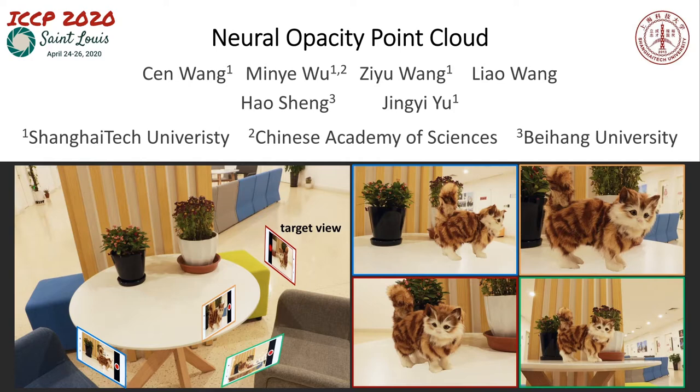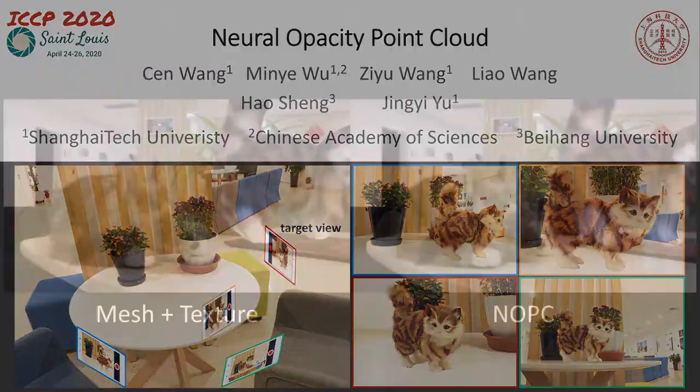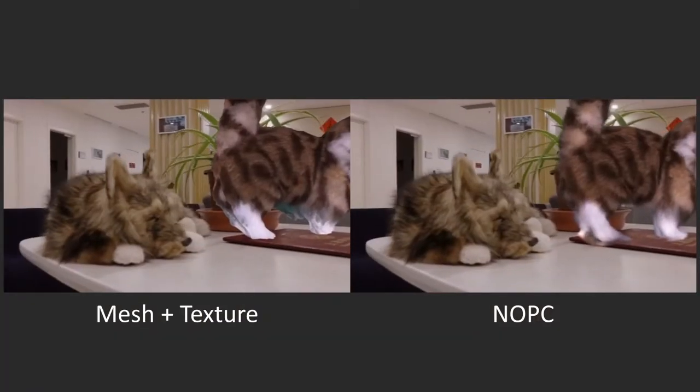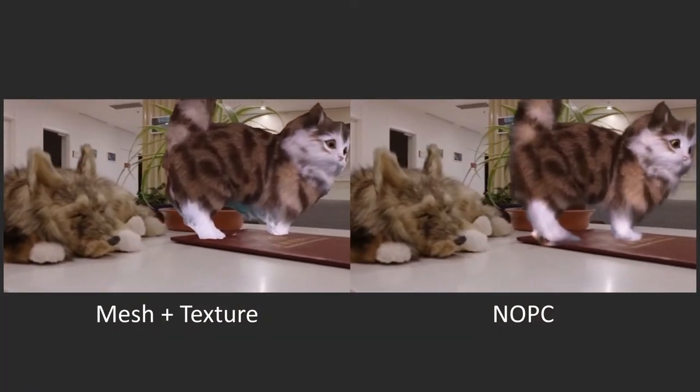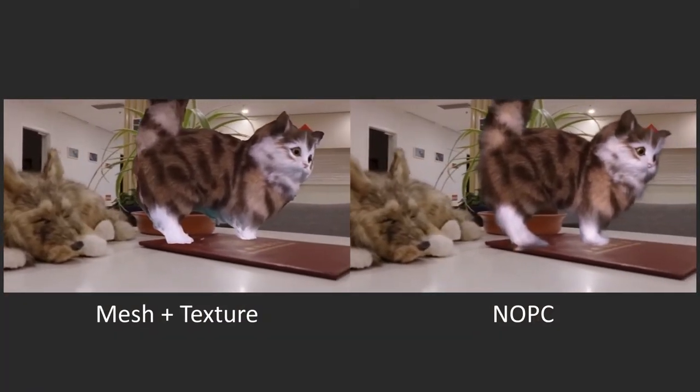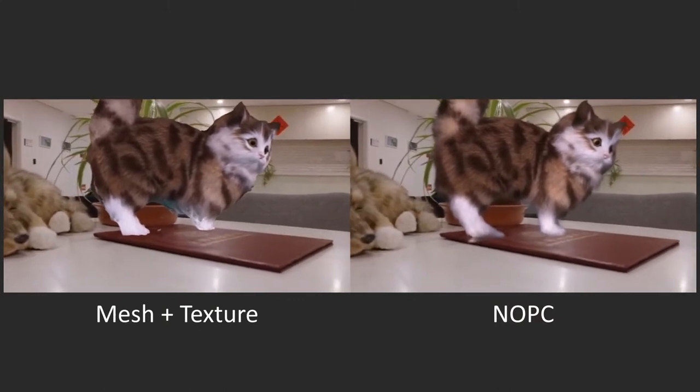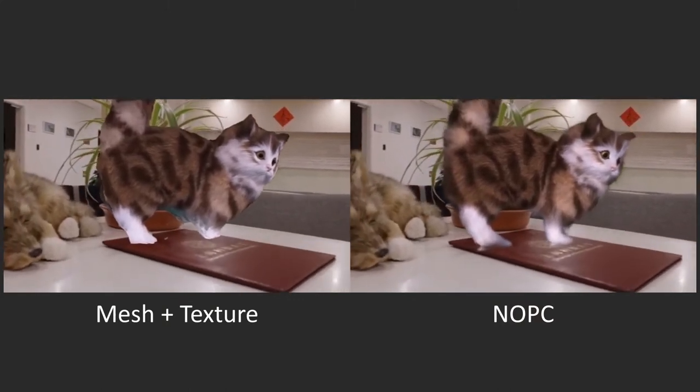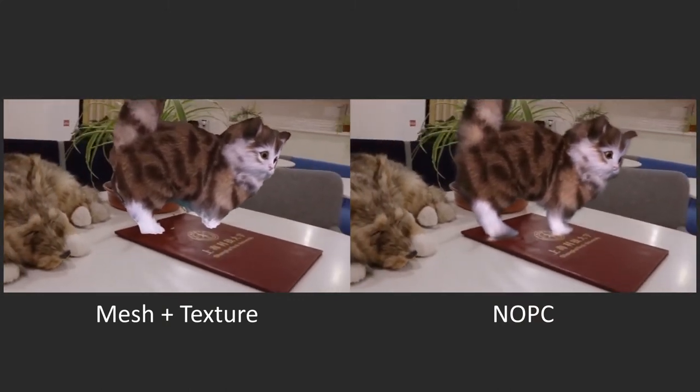NOPC aims to produce high-quality rendering of fuzzy objects from rare photographs. It leverages benefits from both image-based rendering and neural rendering. Here we show a typical augmented reality application of inserting a virtual object, a cat, into a real environment.